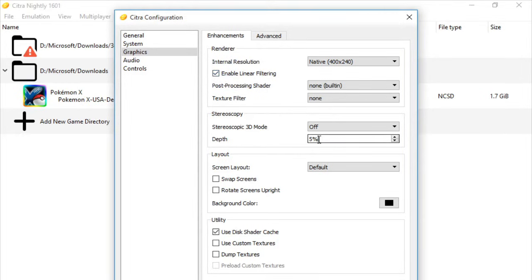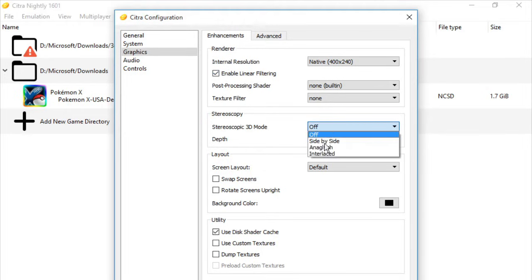So the next one, we'll be going to Stereoscopy, and we'll be selecting the Depth at 5%.